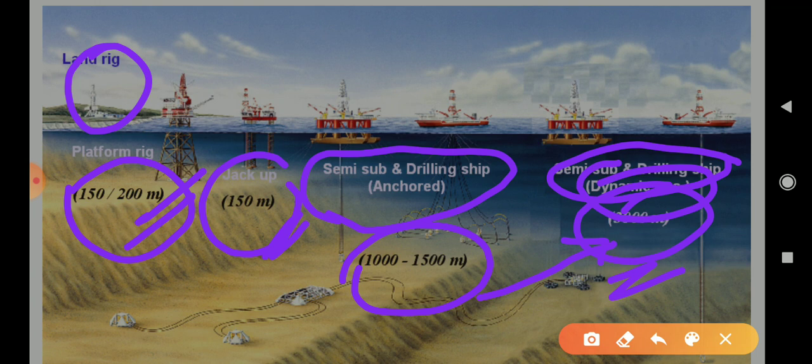Dynamic positioning is a very important concept, and in later videos, if available, we will discuss it in more detail.